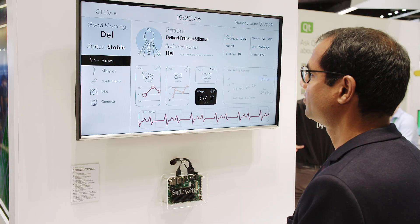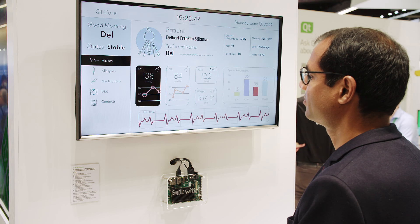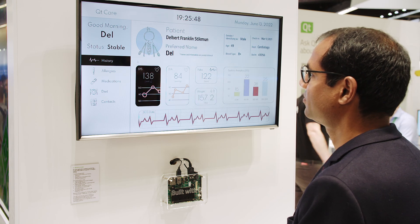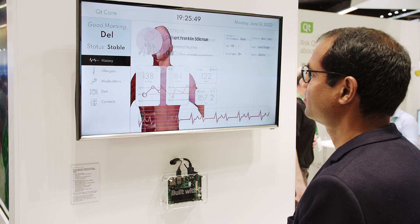This is a medical device demo running on the IMX8 device, showing Qt in the medical industry. It demonstrates the integration of 2D graphics and 3D models in the same application. This demo also shows that Qt can be used on Linux or another RTOS like QNX or VxWorks.